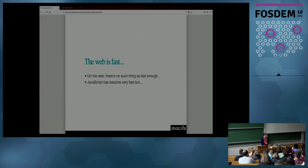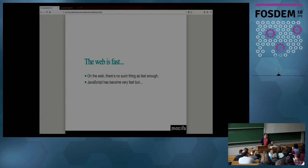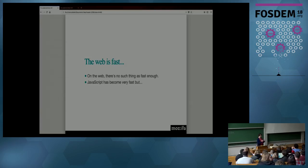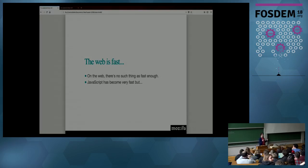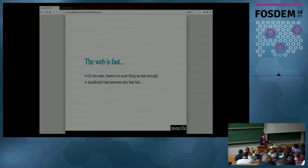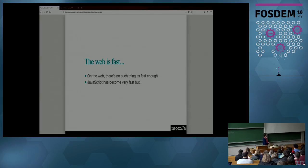The web is fast. We keep improving the web and making it faster, but of course, there is no such thing as fast enough. We have pretty fast JavaScript engines these days. JavaScript is fast enough to run video games, which a few years ago, who would have said that it would be possible?